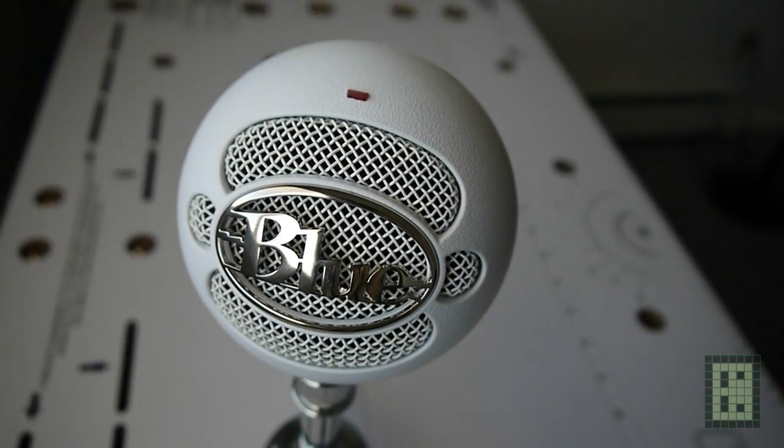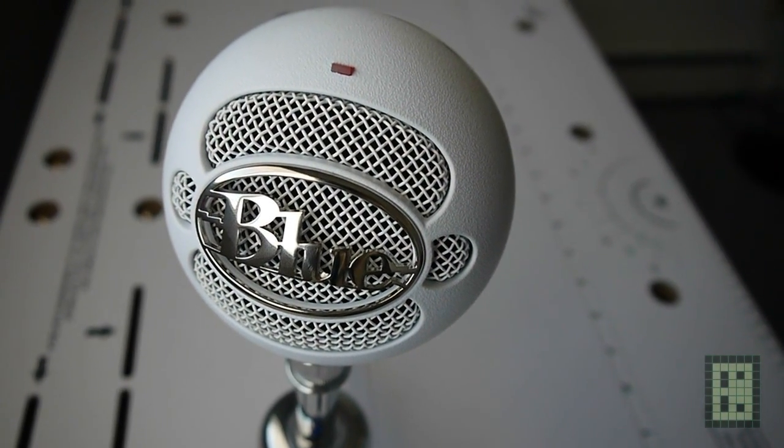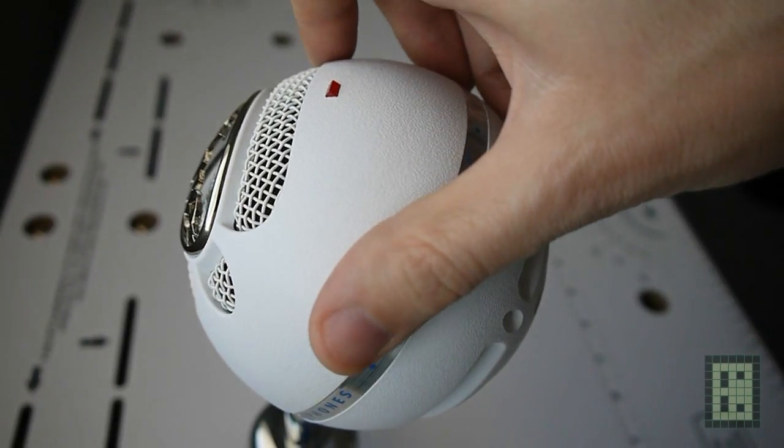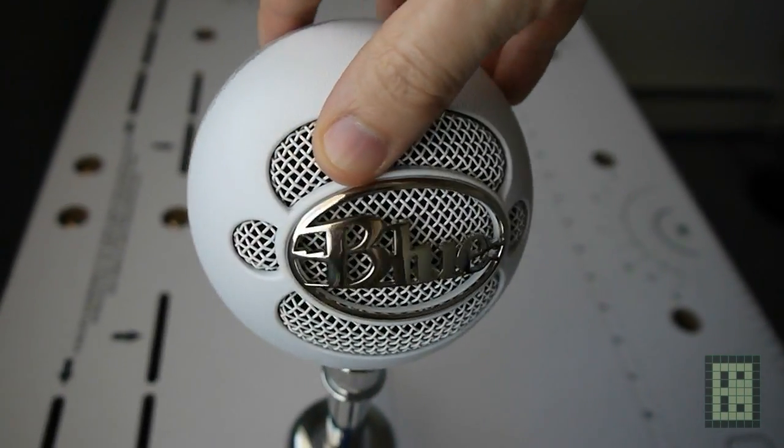As you can see, it's not a bad looking microphone. I much prefer the modern look, but this will do fine.